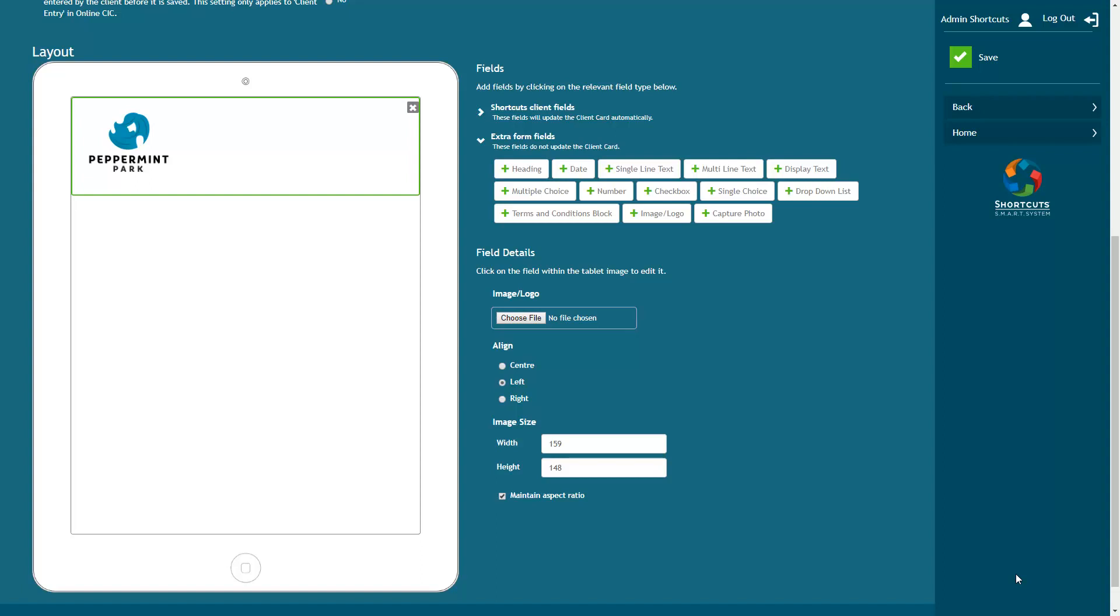For example, when I add an image into the form, I can choose the alignment as well as the size of the image. Make sure that you have Maintain Aspect Ratio ticked if you want to prevent the image from being distorted.